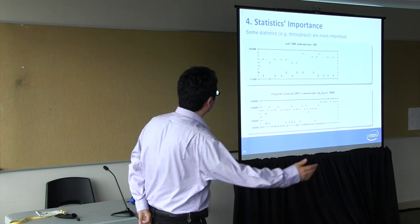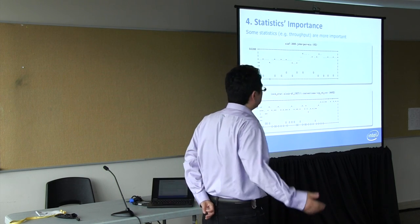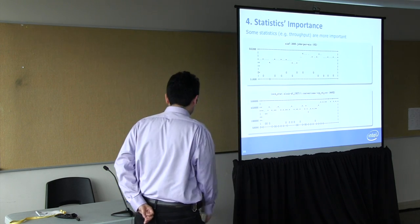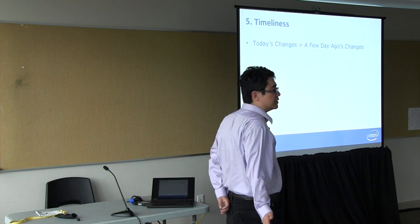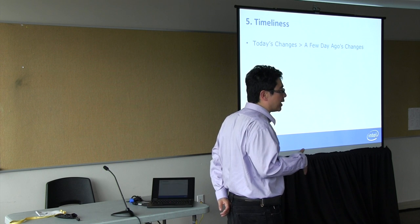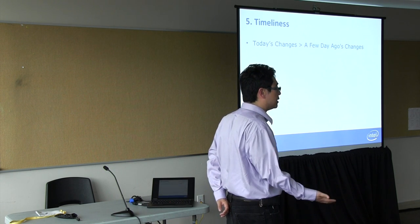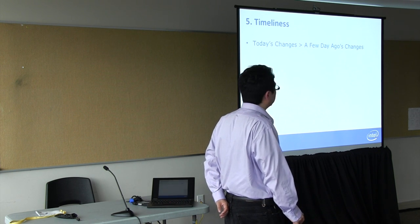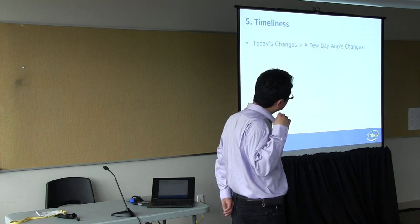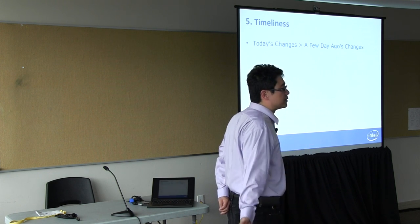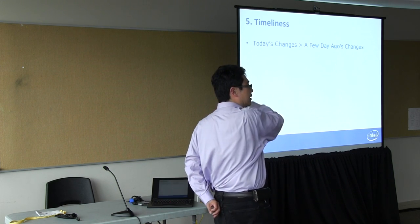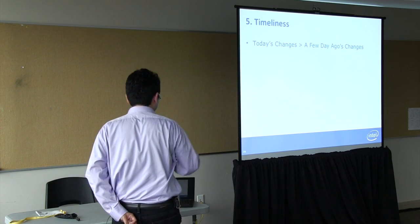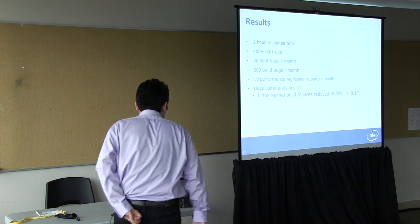Also how important are the statistics? Throughput is the most important one, so we usually go after that first. Also timeliness. We usually try to bisect the most recent problems that we see first. Those are more critical to address. But we do reserve some bandwidth for the system to go and look at the older problems. But usually we give priority to the most recent changes.